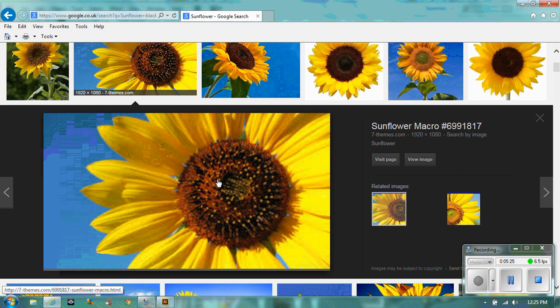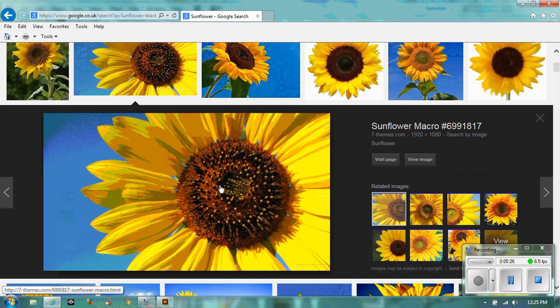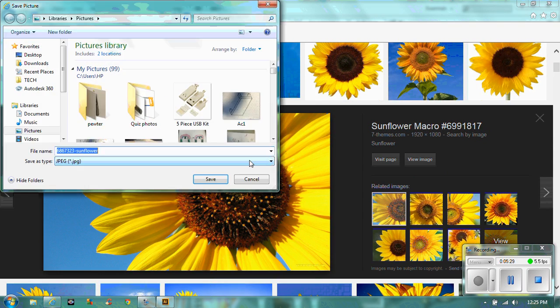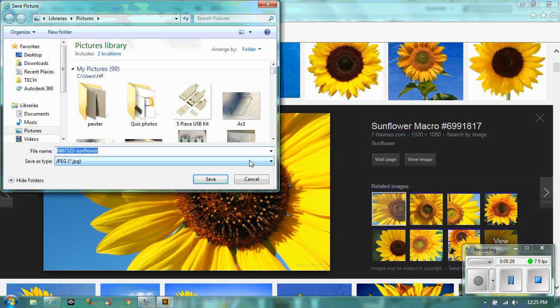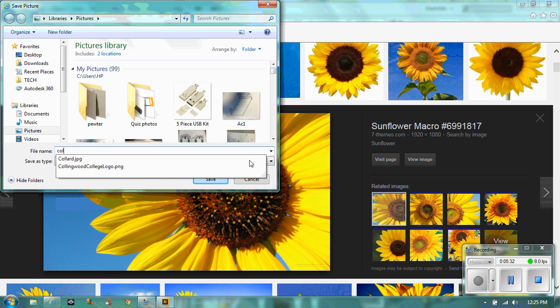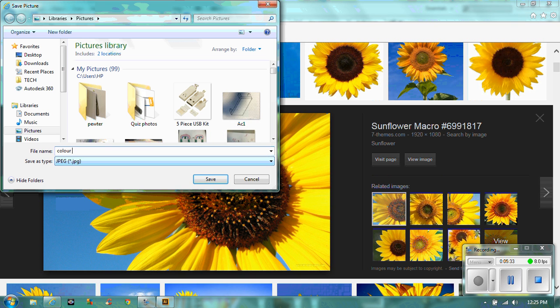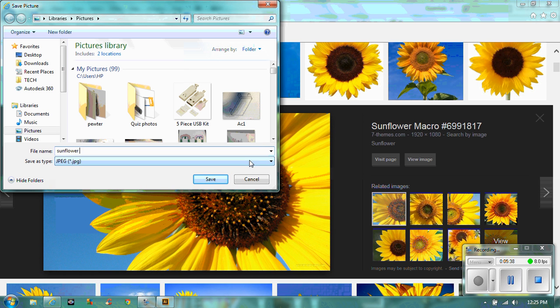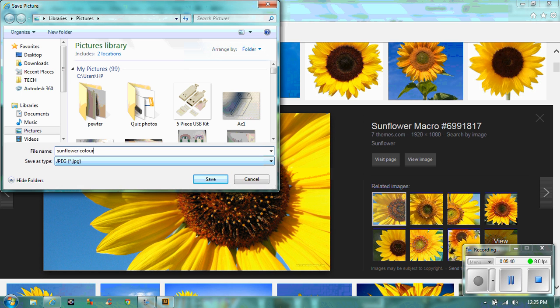So let's pick quite a nice one. I think that one's quite cool. So we'll call this one, I'm just going to save the picture, right click save as, and then I'm going to call it colour sunflower. Actually, I'm going to call it sunflower colour because otherwise I will never remember that.